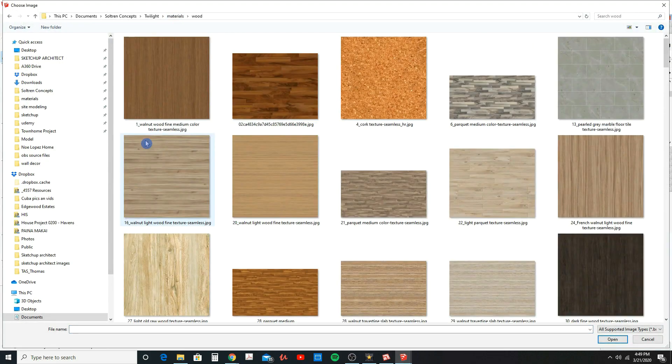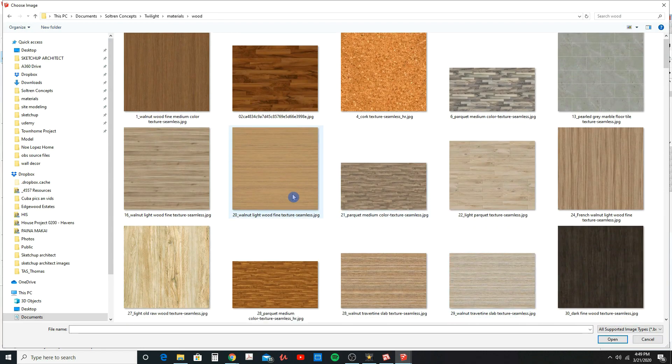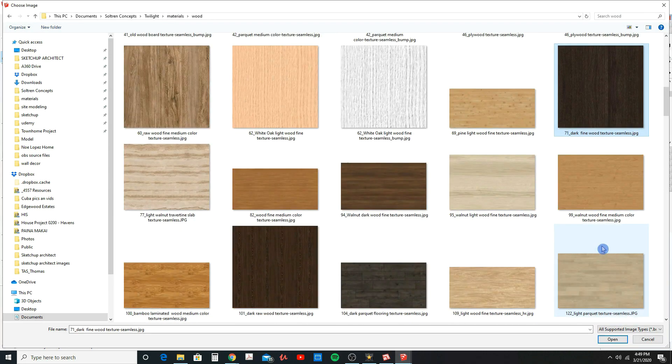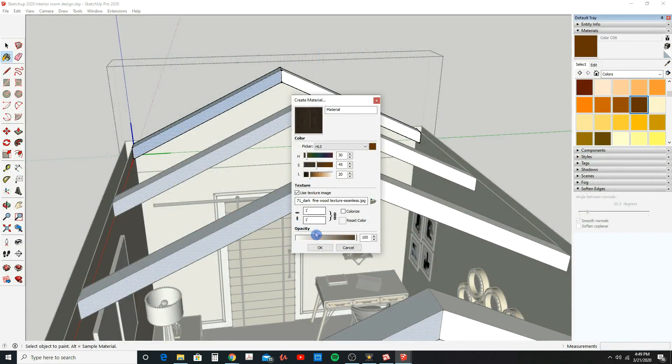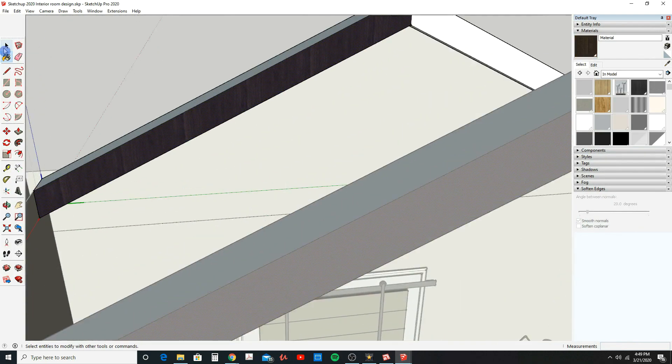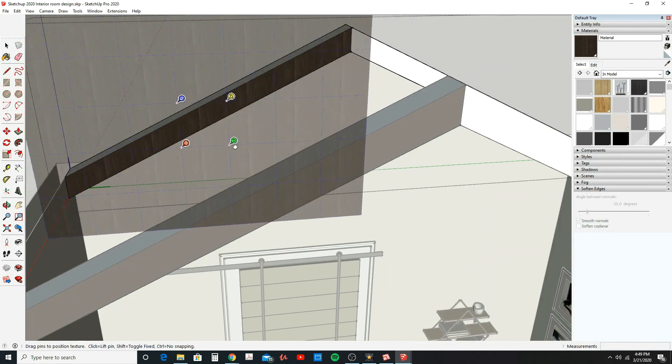Carefully follow each step in this course, and pretty soon you will be creating 3D models that will amaze your clients.